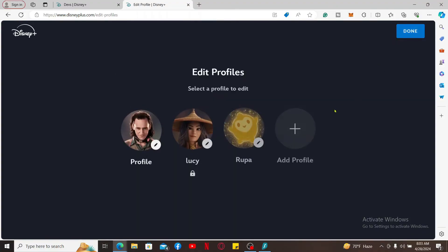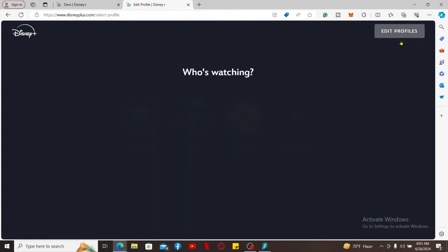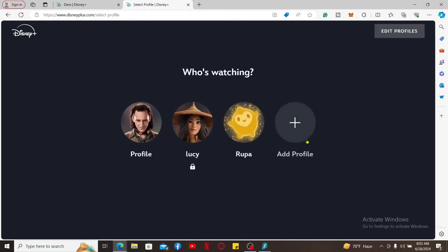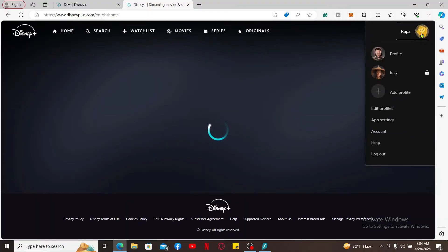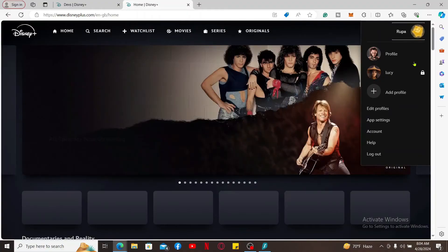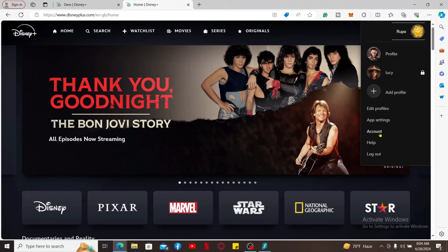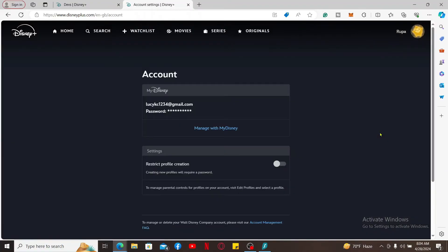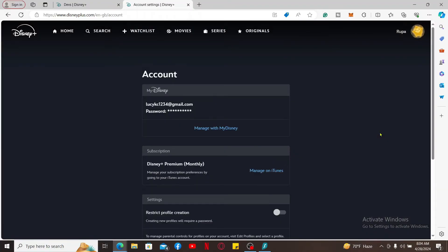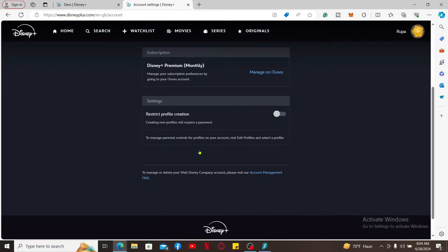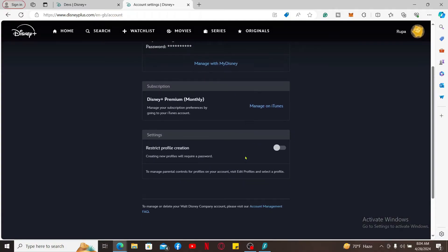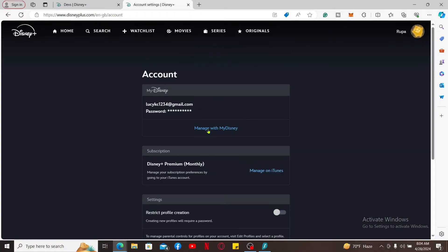If you want to manage your account, go to the main home page of Disney Plus and mouse over to your name at the top right. Now click on the Account option in the list, and here you will be able to manage your account subscription and other settings for your Disney Plus account. Click on Manage with My Disney.